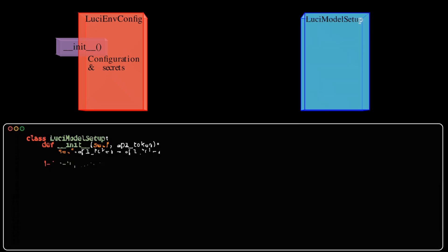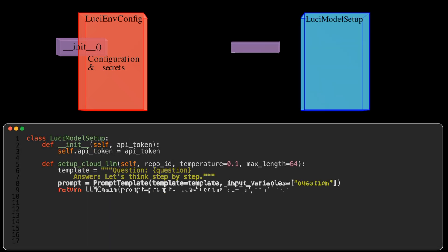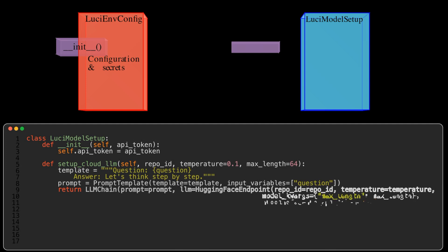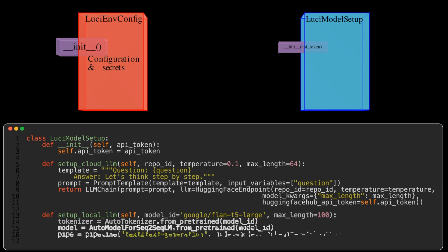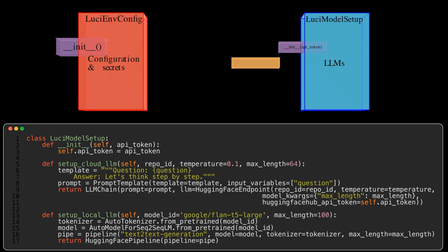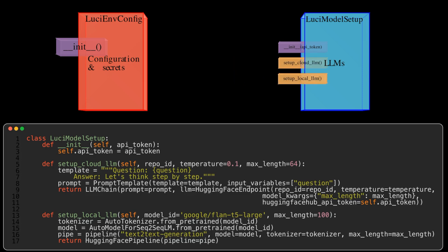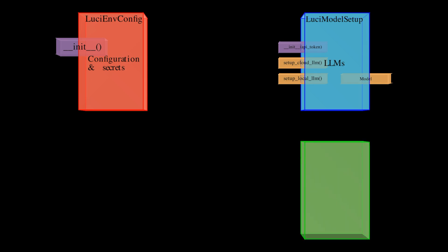Lucy Model Setup. This class is responsible for setting up the language models. It can set up models hosted in the cloud using HuggingFace endpoint and local models using HuggingFace pipeline. It abstracts away the complexities of model initialization and provides a consistent interface for working with different models.